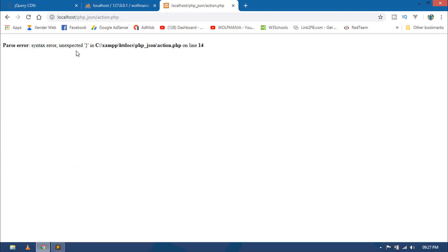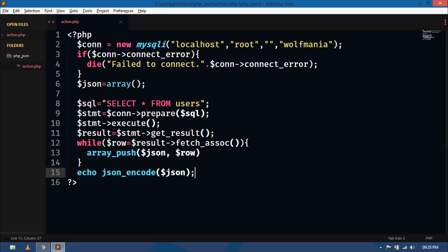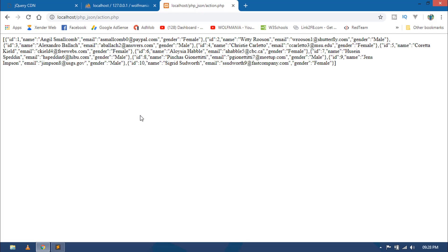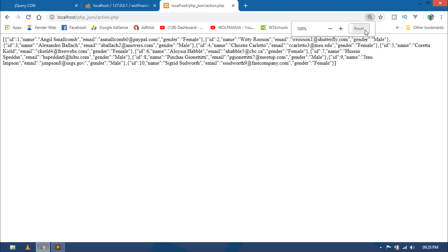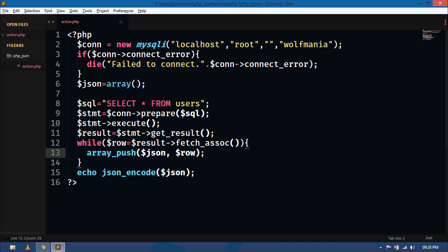By refreshing, we have a syntax error on line number 14. I had forgotten the semicolon. Now you can see the array format data is now converted into JSON format. It is now easier to handle the data in the AJAX part. Our PHP script is done.